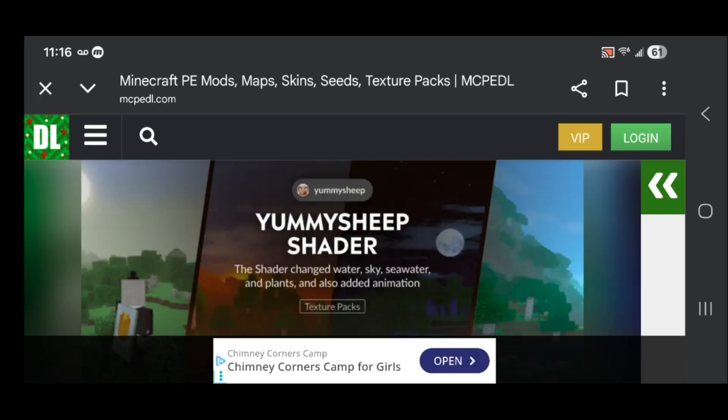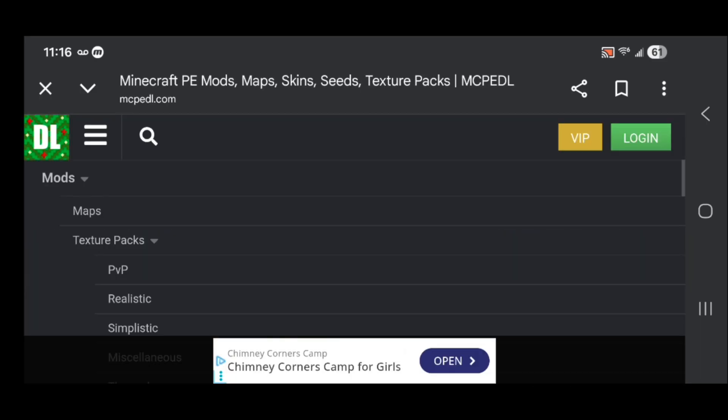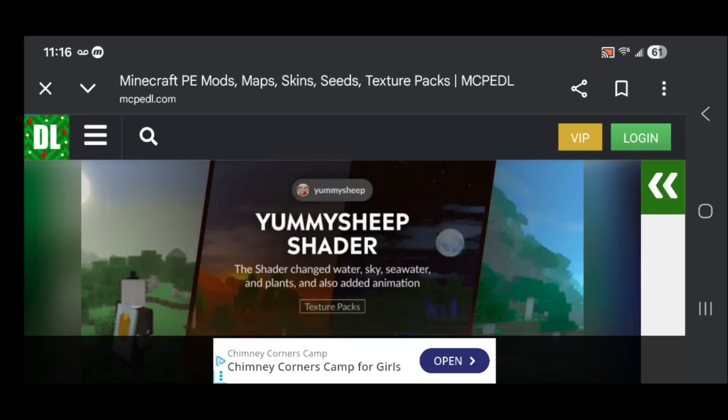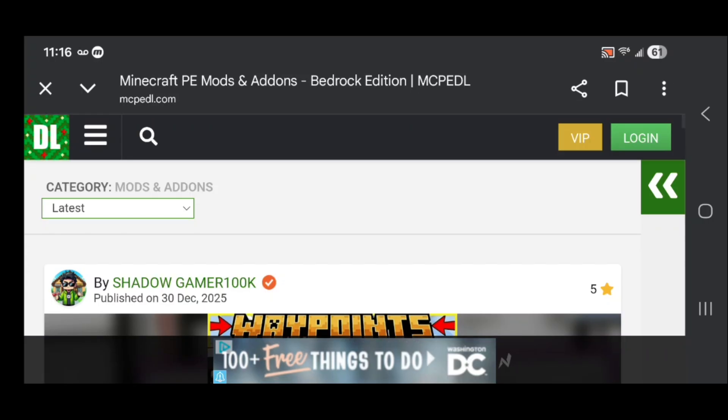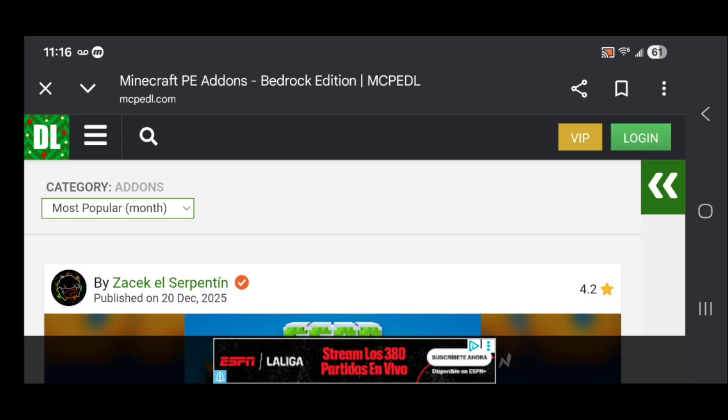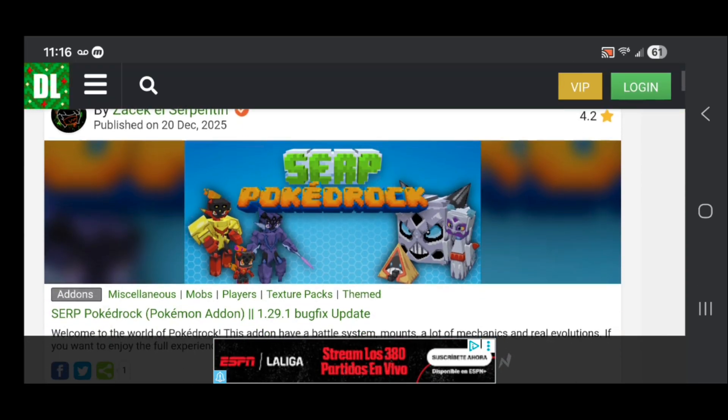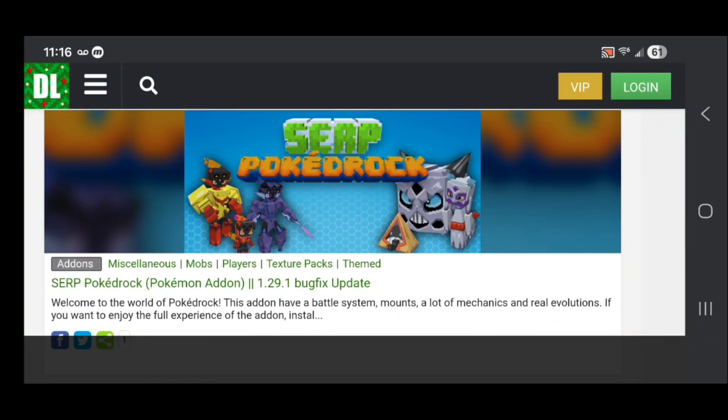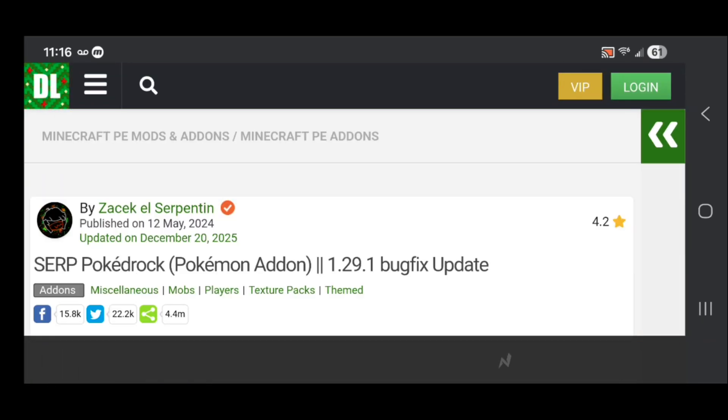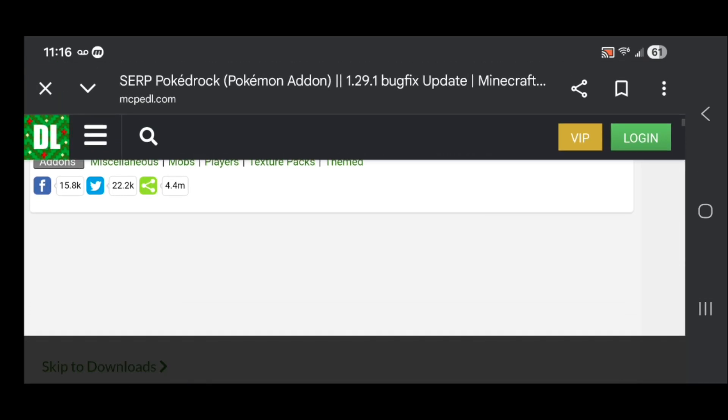Once you're in the website, go to the three bars and select mods. Then look for the PokeDrock add-on. You can also use the search bar to find it. I just selected most popular by month and PokeDrock is right here. Go ahead and click on it.